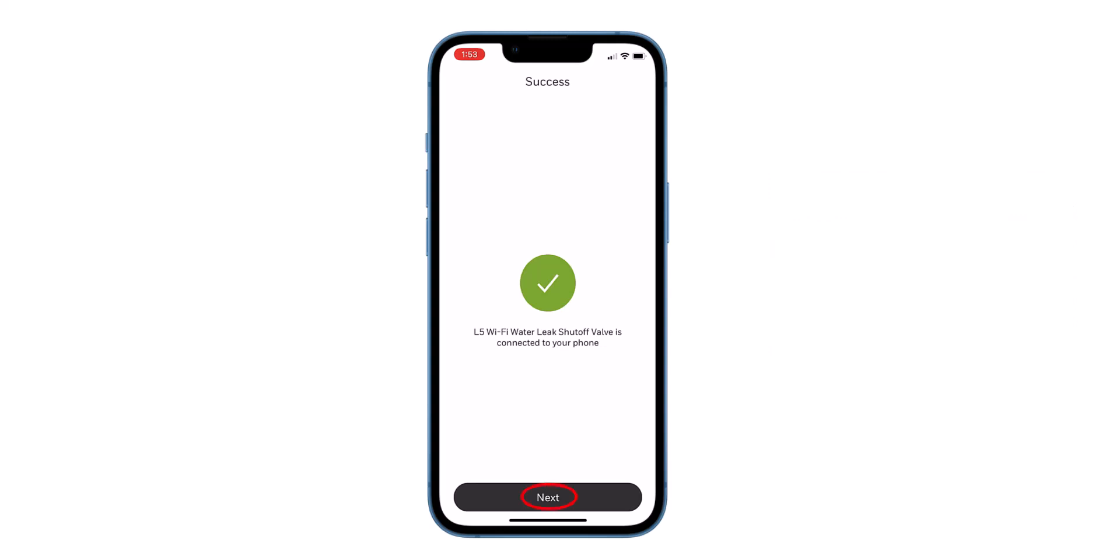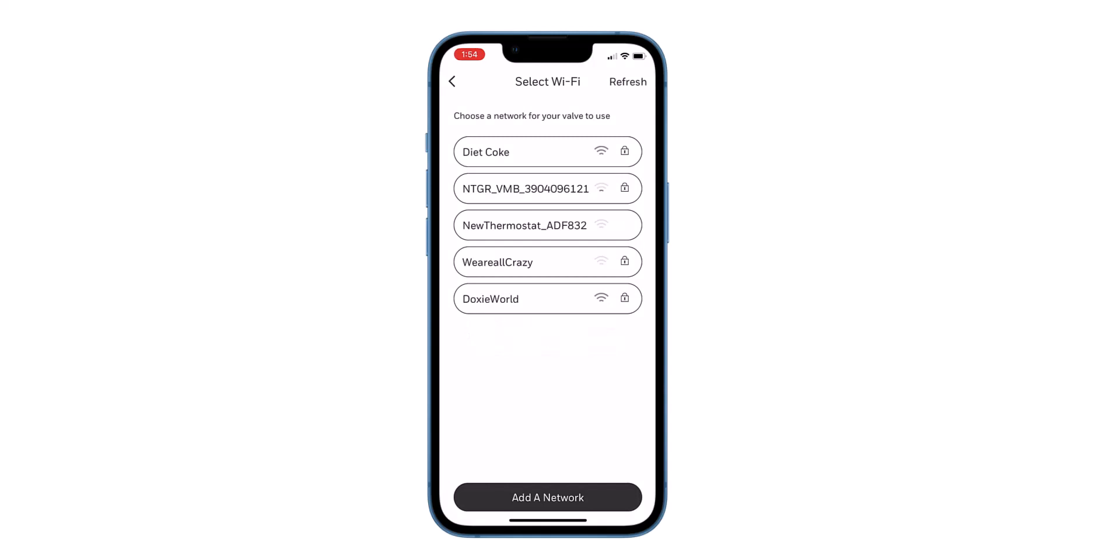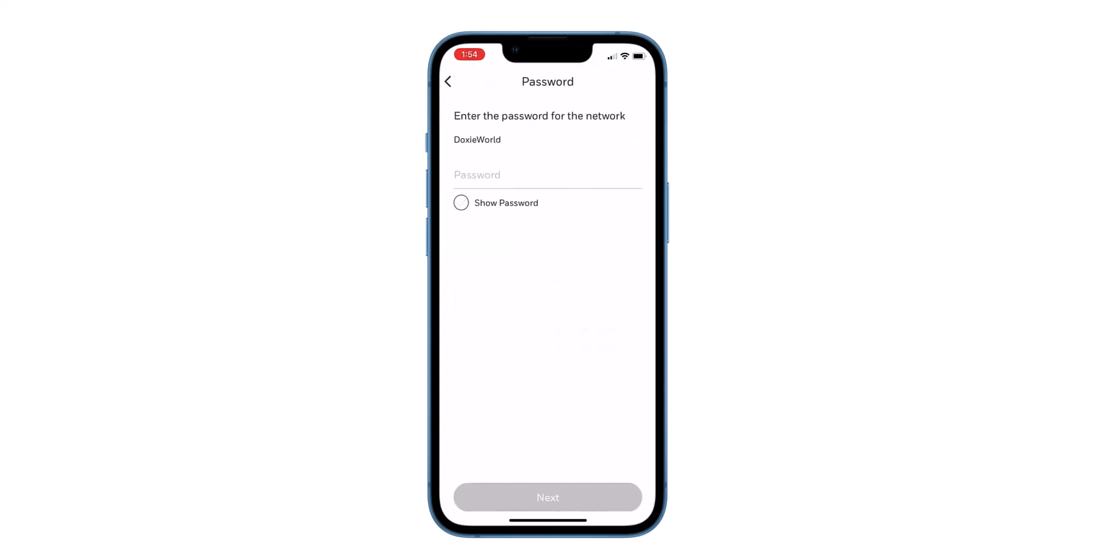Click Next to search for Wi-Fi networks. You will be prompted to connect to a network. Click OK and select your Wi-Fi. Type in your password and select Next.